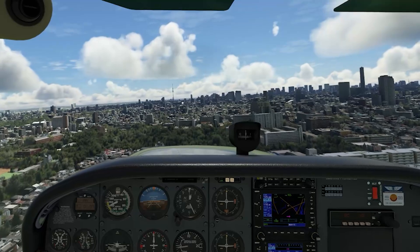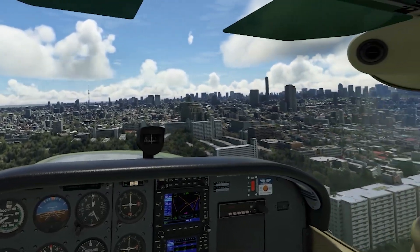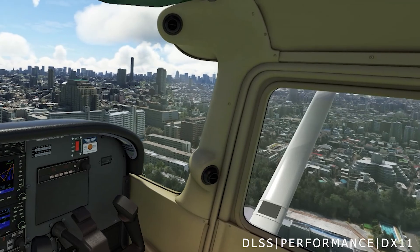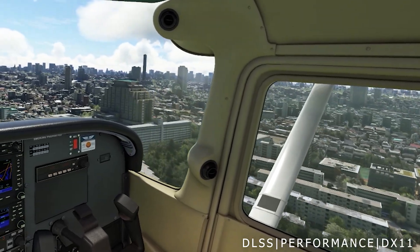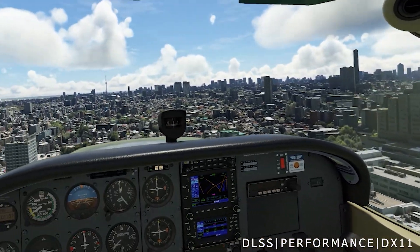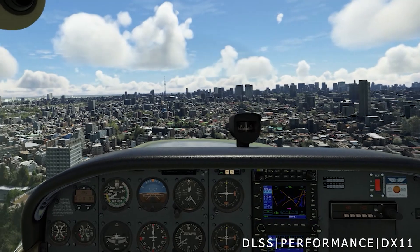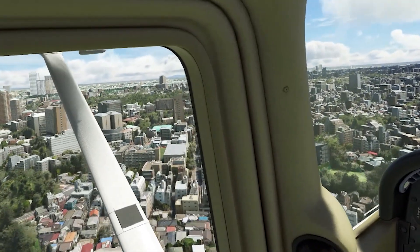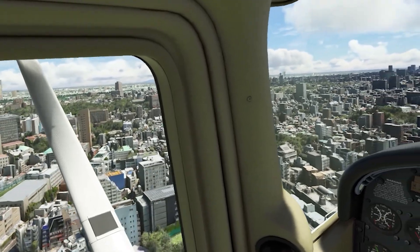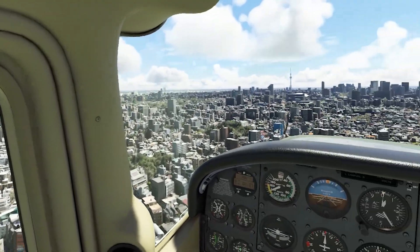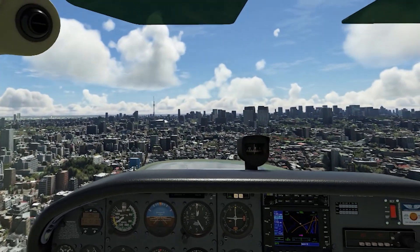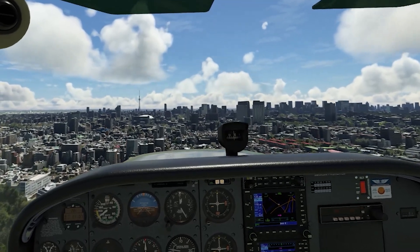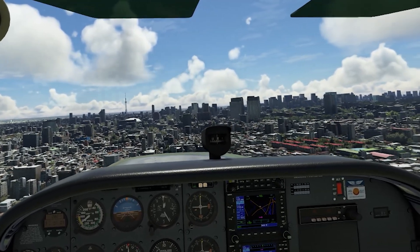Overall I think it's safe to say that my preferred settings for my system are to use the DLSS option with performance using DX11. This clearly gives it the headroom it needs to perform smoothly as well as produce great graphics. However, if I use DLSS with quality mode using DX11 it can be slightly clearer but with an obvious hit on FPS and frame times. So I just prefer the balance of the performance rather than the quality.